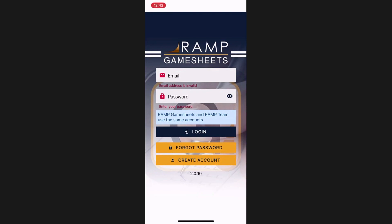We will now begin this tutorial. To get the GameSheet app, you can find it in either the iOS App Store or in the Google Play Store.